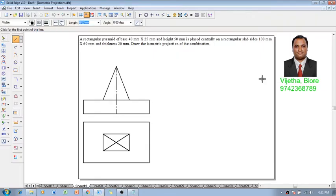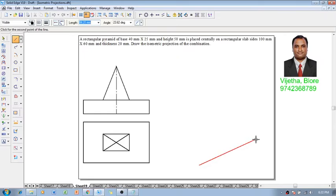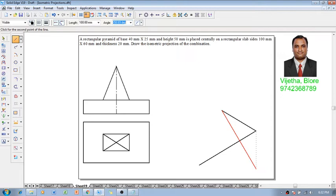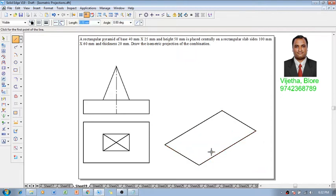Consider a 100 by 60 millimeter rectangle first in the isometric. So 130, so 60, 150, 100 minus 150, and then 60 minus 30. So we can see that we have constructed the required isometric projection of the rectangle.